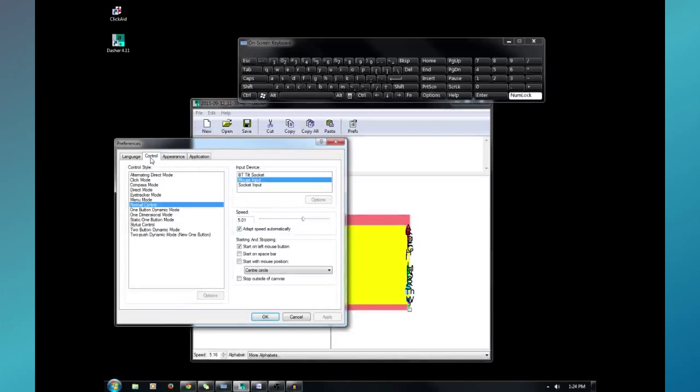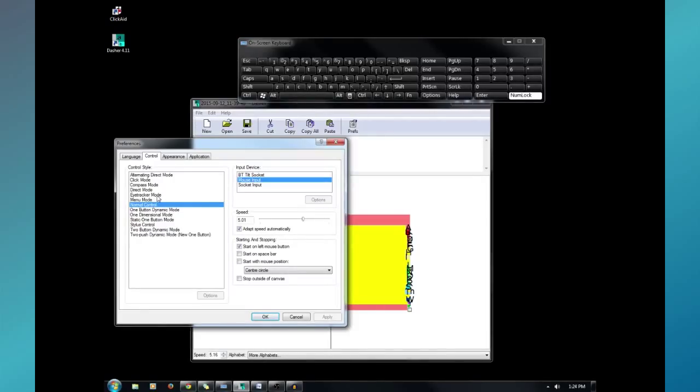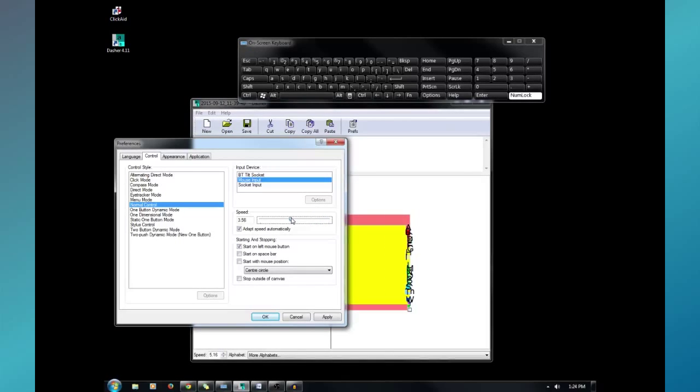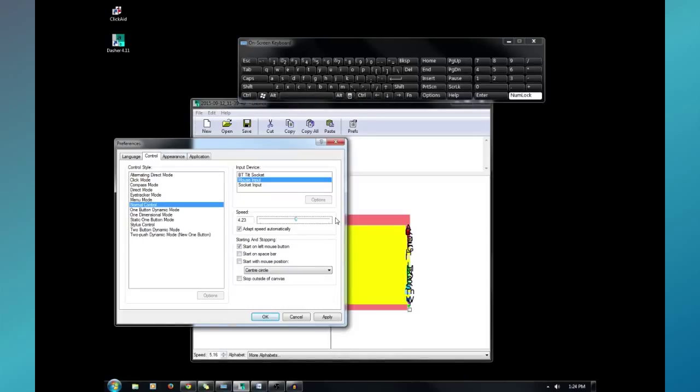Let's go to the control tab. I will be completely honest. There are a bunch of control styles. I have no idea what they do. I'm using normal control. But, there's an eye tracking mode. Direct click. I'm sure the website can explain all that to you guys. You can set the speed here. Like I said, it goes all the way up to 8. I usually do it around 4 or 5. You can get it to adapt speed automatically. So, if you're struggling with 5, it'll slow it back down for you. If you're having no problems at 4, it'll speed it up to where you need to be.